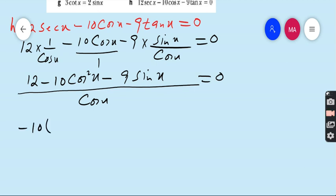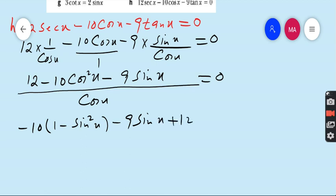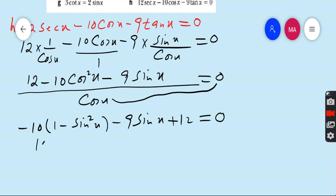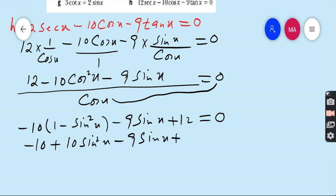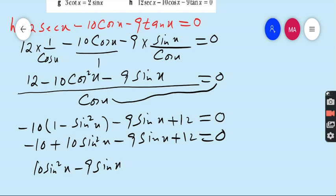Replacing cos²x with 1 - sin²x: -10(1 - sin²x) - 9sin x + 12 = 0, which simplifies to 10sin²x - 9sin x + 2 = 0. The equation now contains a single trigonometric function — exactly what we need. Apply the middle-term break method to factor this quadratic in sin x.